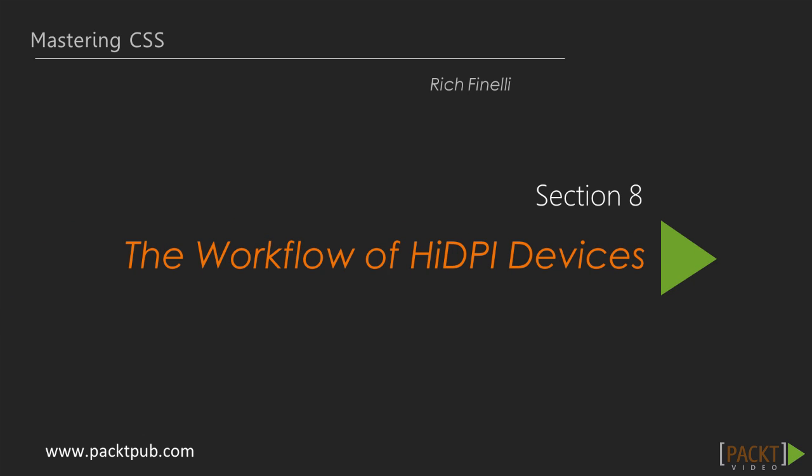Hello, I'm Rich Finnelli and welcome to the eighth section of Mastering CSS, Workflow for High DPI Devices.